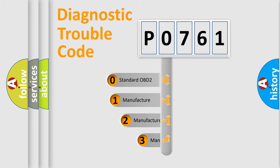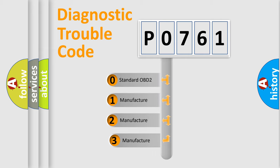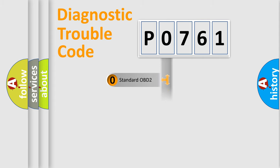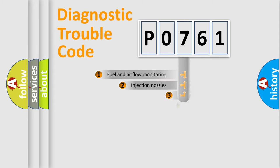If the second character is zero, it is a standardized error. In the case of numbers 1, 2, or 3, it is a manufacturer-specific expression of the error.